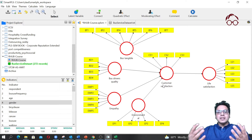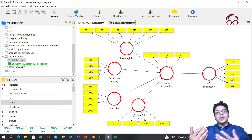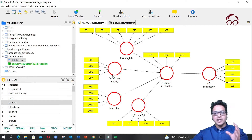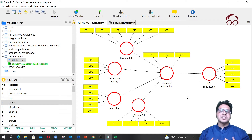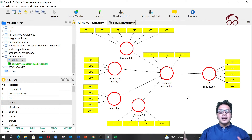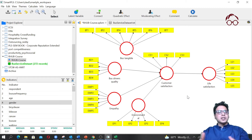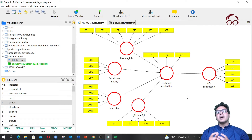I'm going to estimate this model in a multi-group setting for male and female based on gender, and then we can see if the effect of all these relationships — the effect from bus tangible to customer satisfaction, the effect of bus drivers' quality to customer satisfaction — if these relationships really differ for males and females. It doesn't have to be gender; it could be based on season, location, or many other things. The main idea of multi-group modeling is that you check the same hypothesized relationships for different groups of respondents.